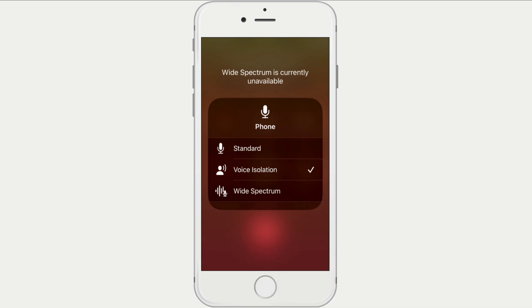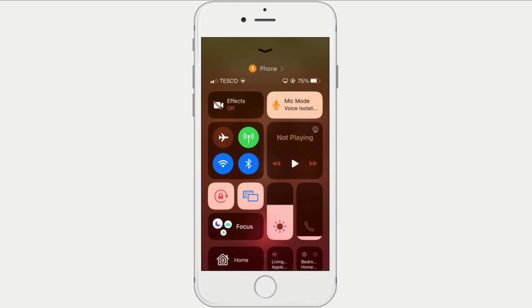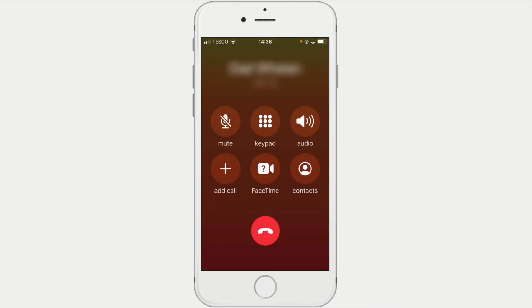By choosing voice isolation, we will enable this feature for our current call and any subsequent calls.